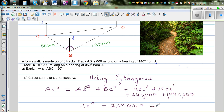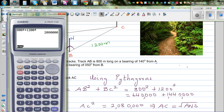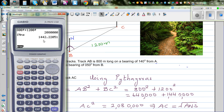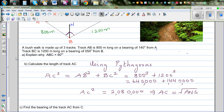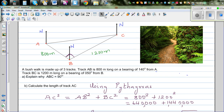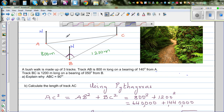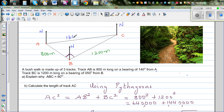This implies AC equals the square root of 2,080,000. Using the calculator — shift, square root, answer — that gives approximately 1442. So AC is 1442 meters, rounded to the whole number.